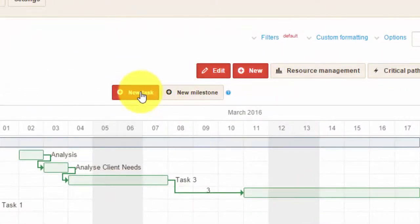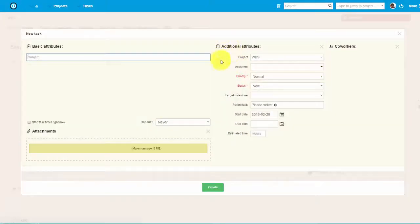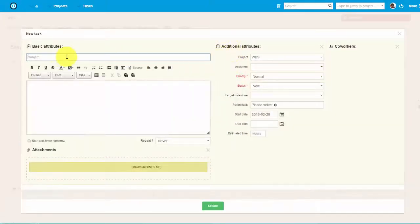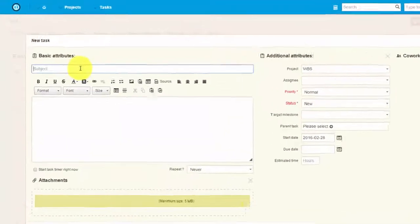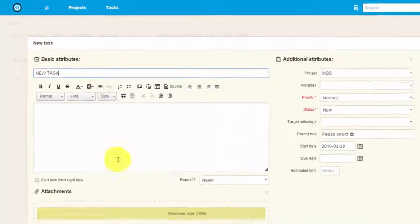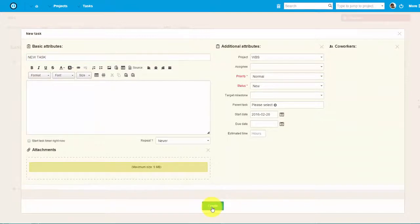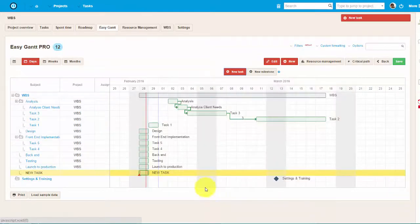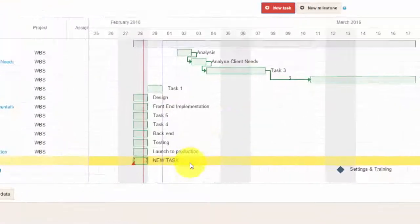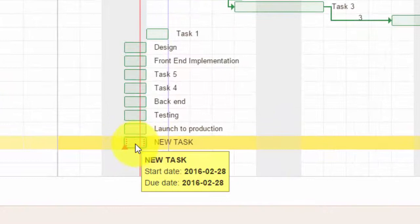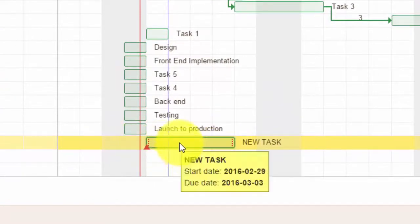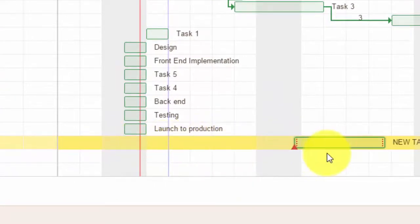You can also add new tasks. Just click on New task. Here you can add all the basic and additional attributes of the tasks. Let's name it and click Create. We can see it over here now, and I can easily adjust its timing and relation to other tasks.